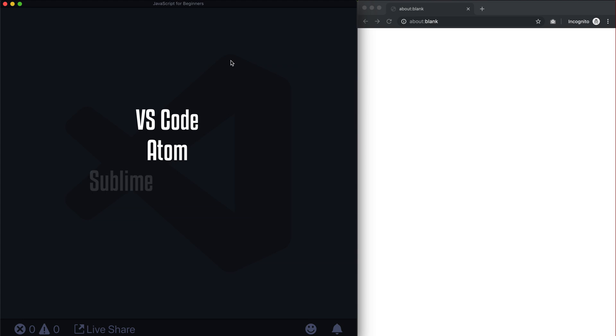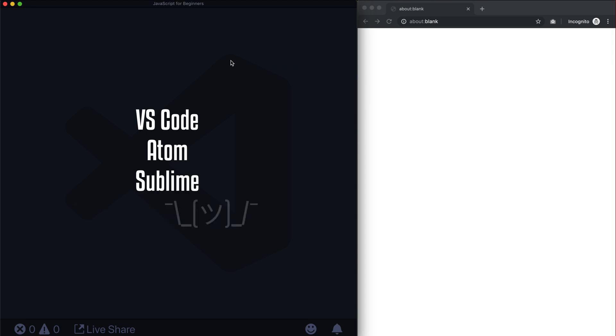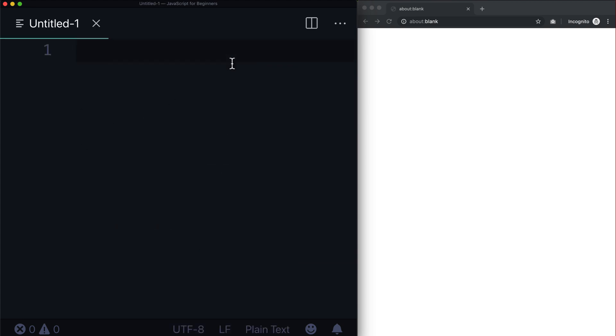All right, let's jump directly into JavaScript. At this point you should have a text editor like VS Code, Atom, Sublime, something like that. All we're going to do is create a new file and I'm just going to save this as a dot HTML file.